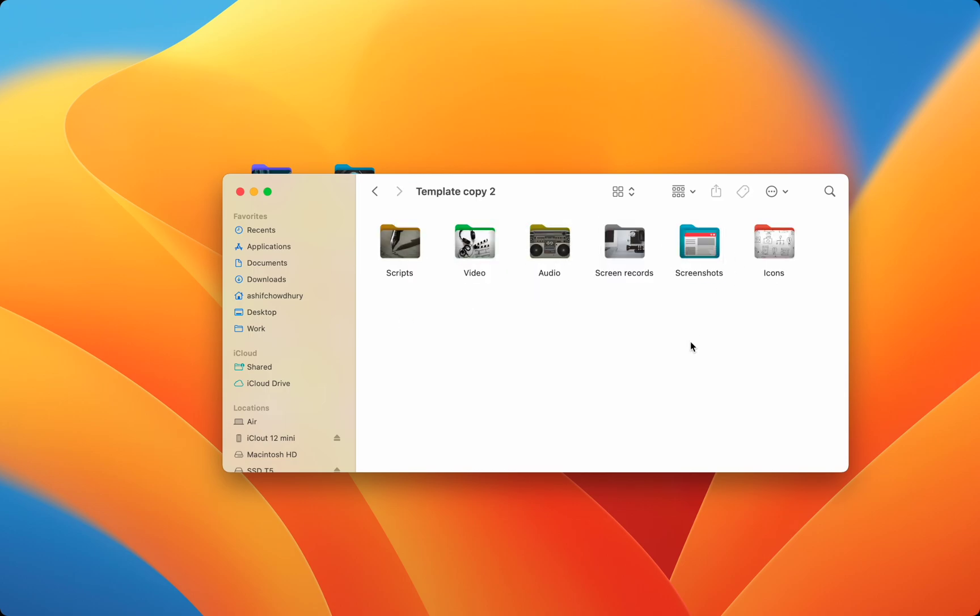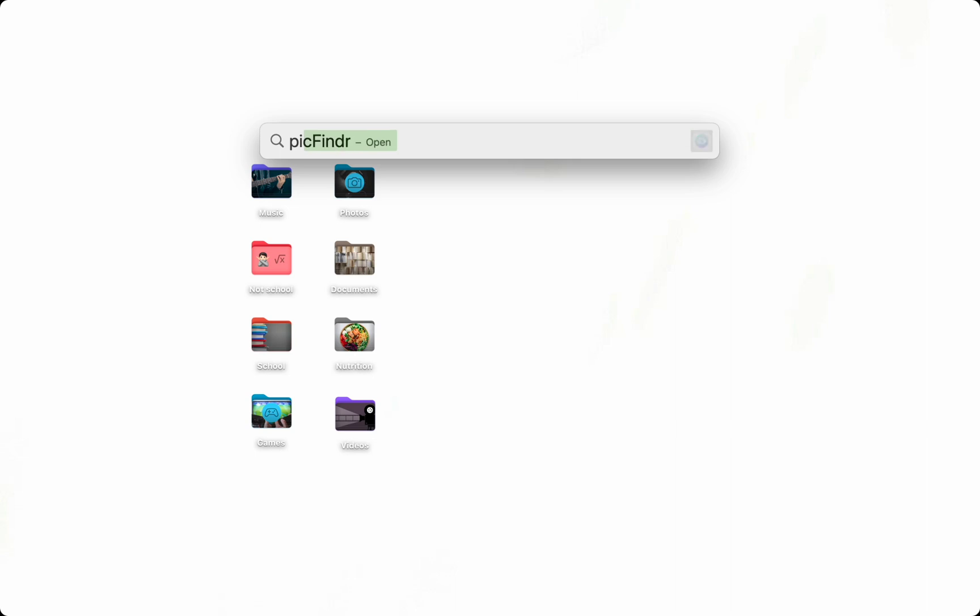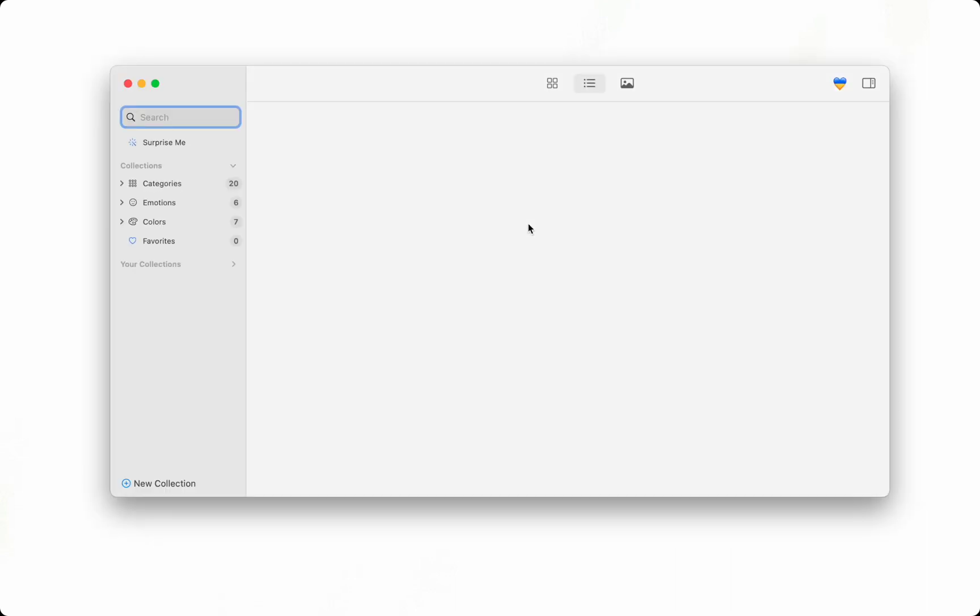And just to top off all the customizations, I like to use PicFinder to apply a custom background to my Mac. PicFinder searches and shows you high resolution images from the web.